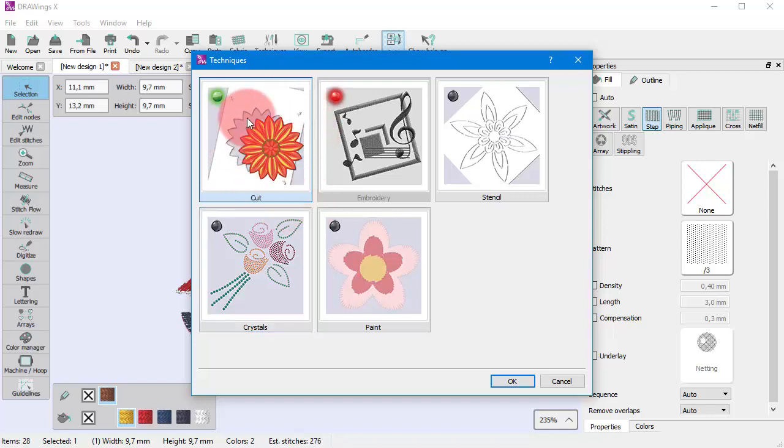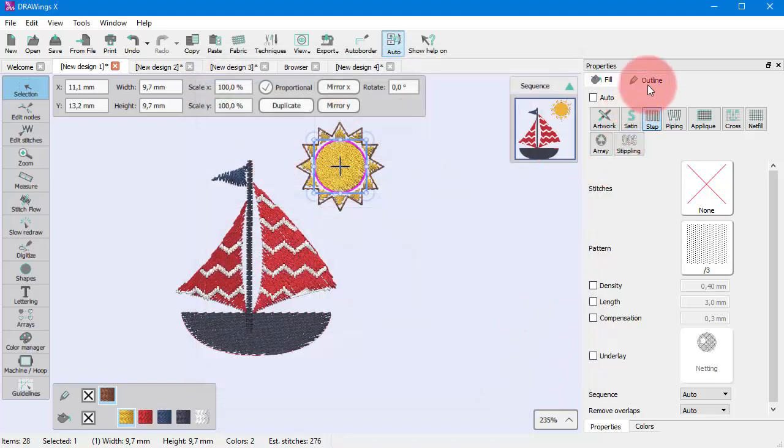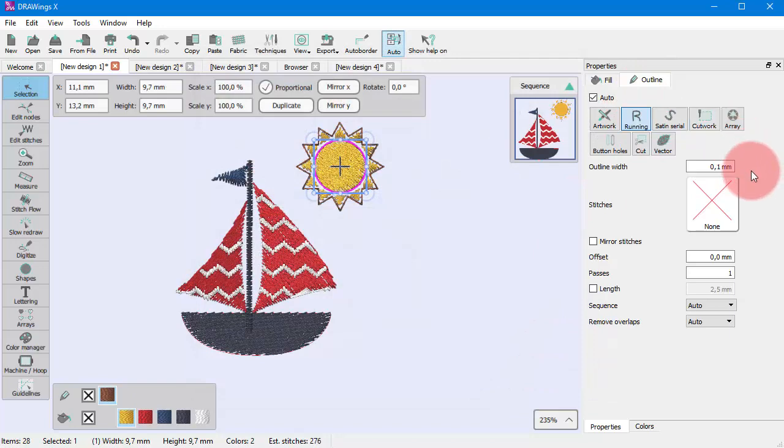So, always have in mind that a tool or an option may not be available with some of the enabled techniques while it may be available in other techniques. For example, if you choose the cut technique the cut outline type appears.